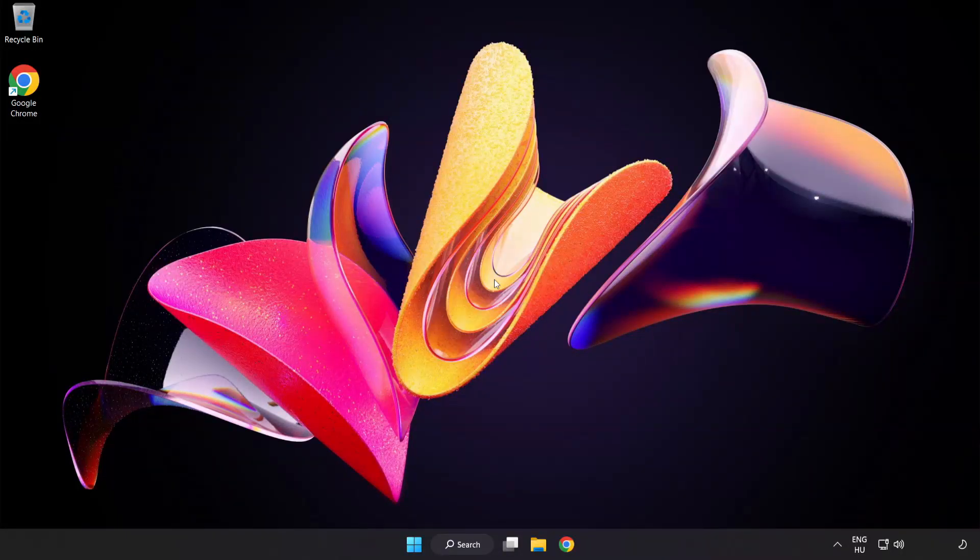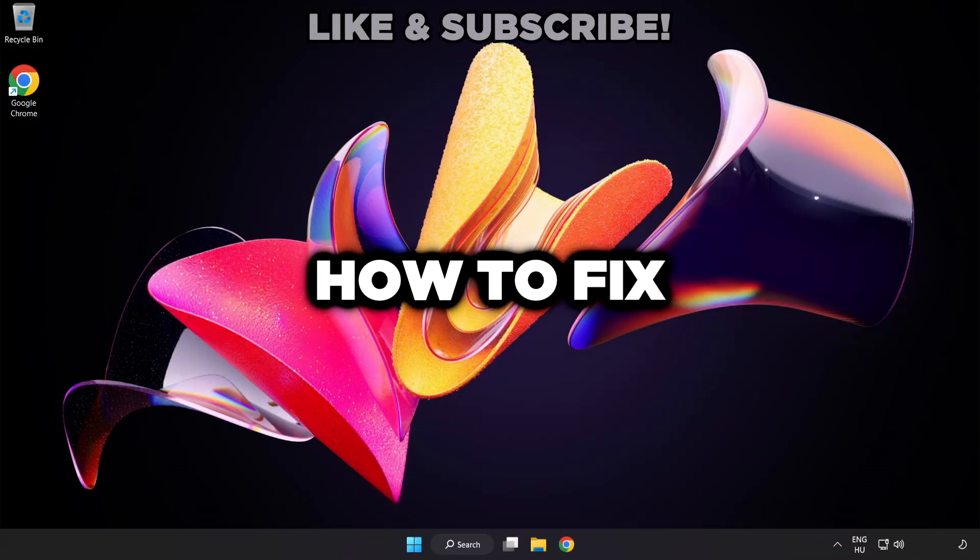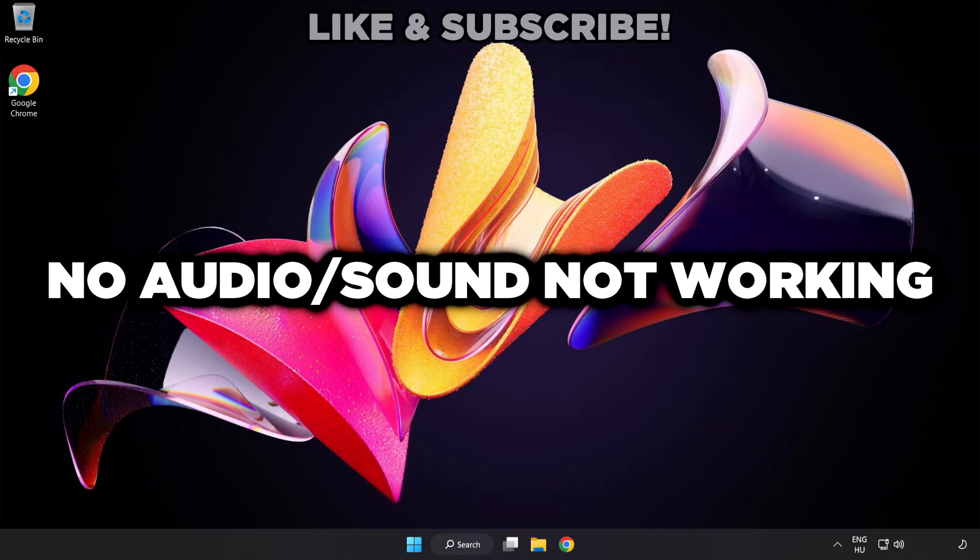Welcome to this video. I'm going to show how to fix no audio, sound not working issues.